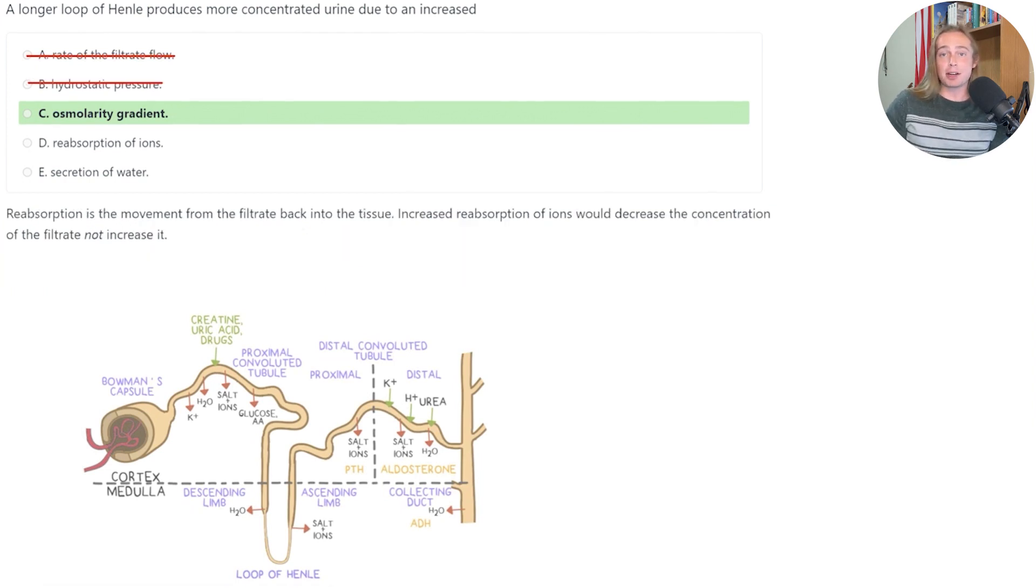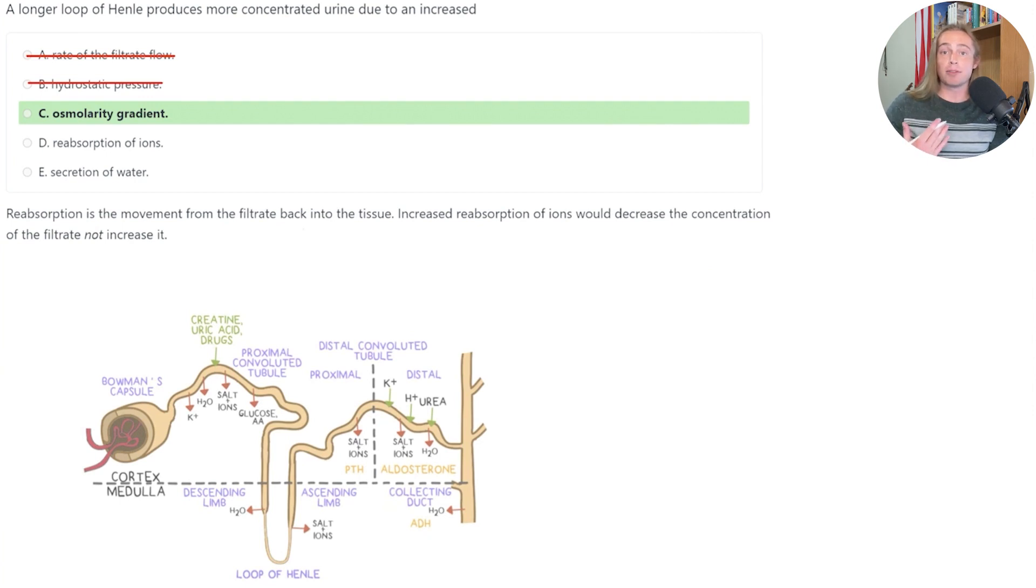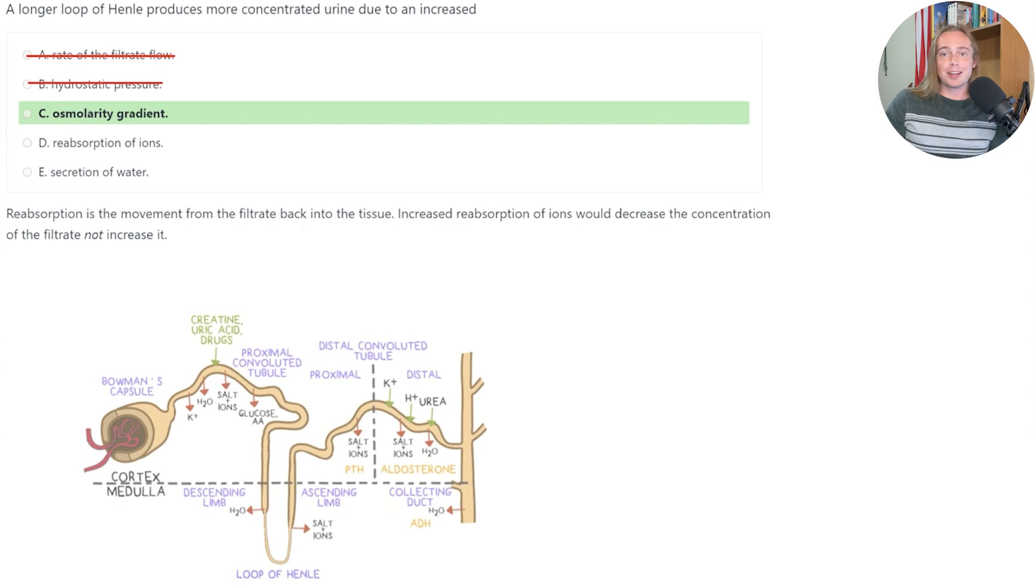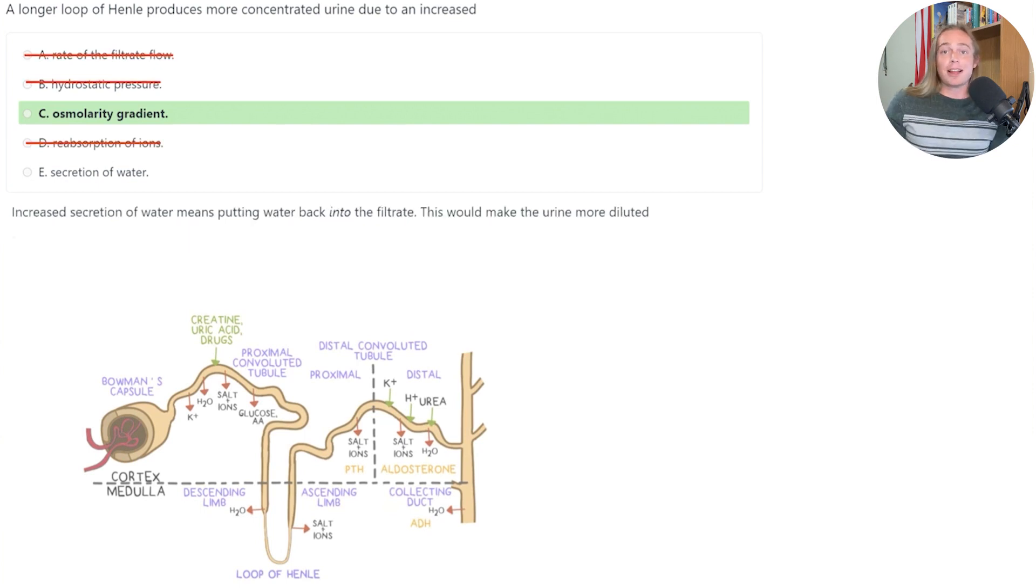Answer D is incorrect because the reabsorption of ions involves the ions moving from the filtrate and back into the surrounding tissues. This would result in less concentrated urine, not more concentrated urine.